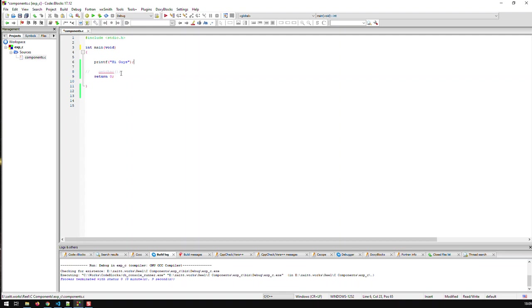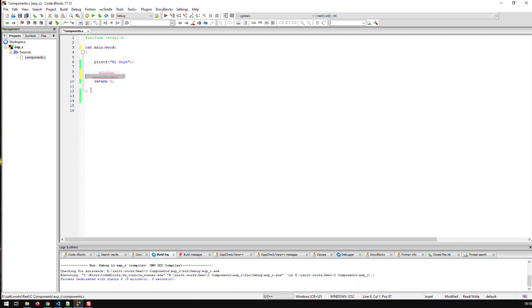An official C version or C comment would be like this you know slash asterisk and then you can type anything and you see now everything below that is commented and to terminate the comment I would have to do asterisk and slash so that would be the official C comment.